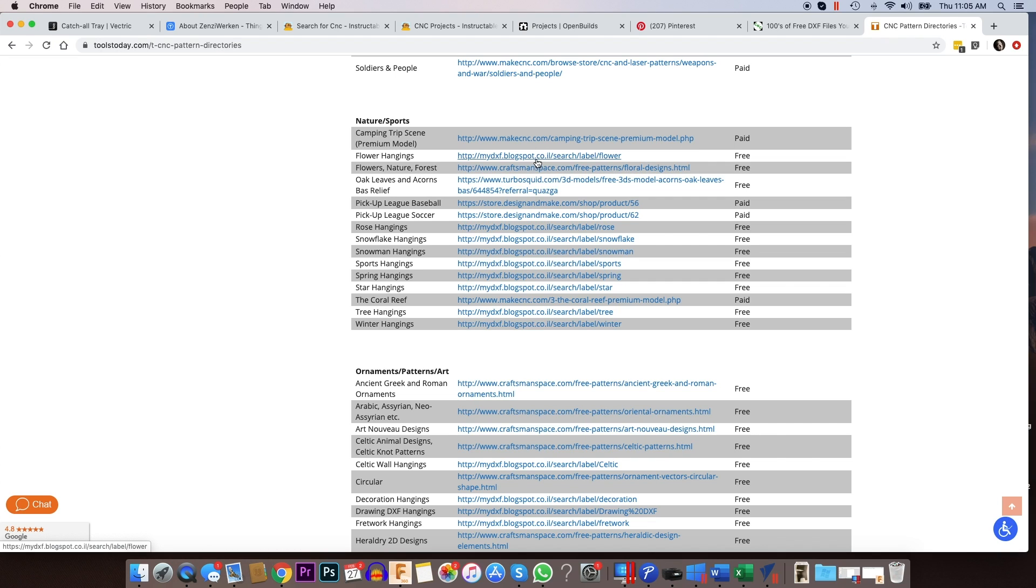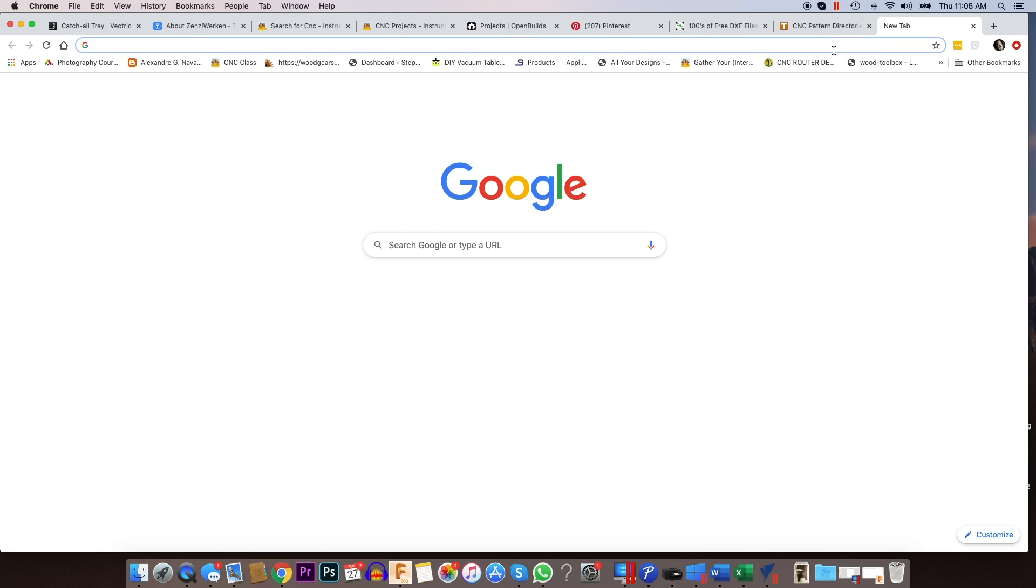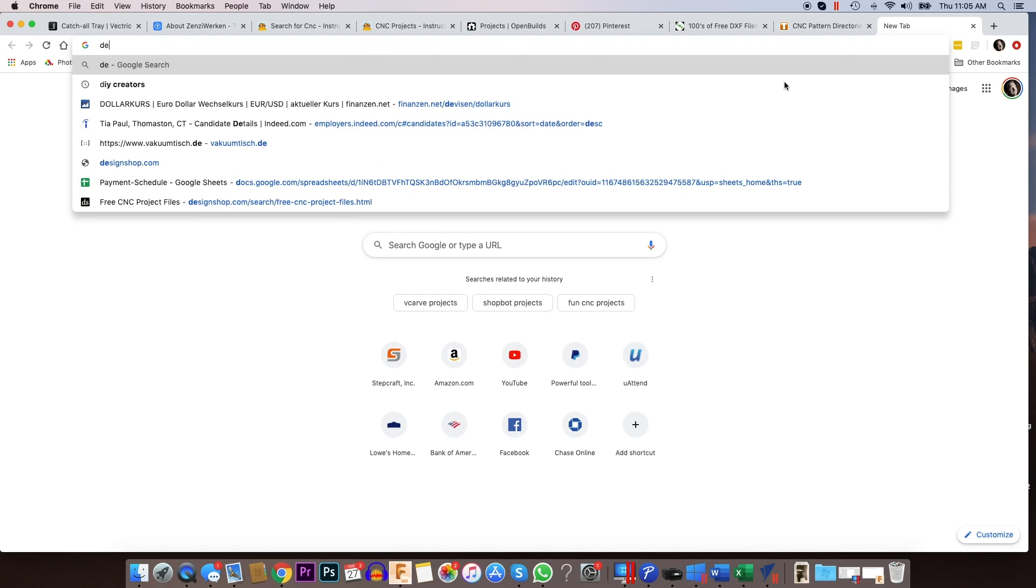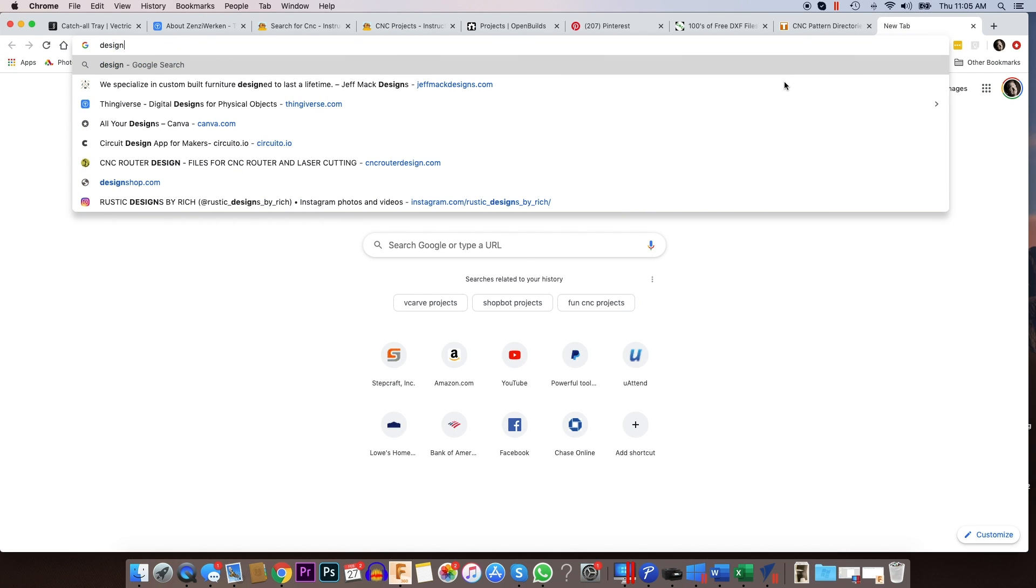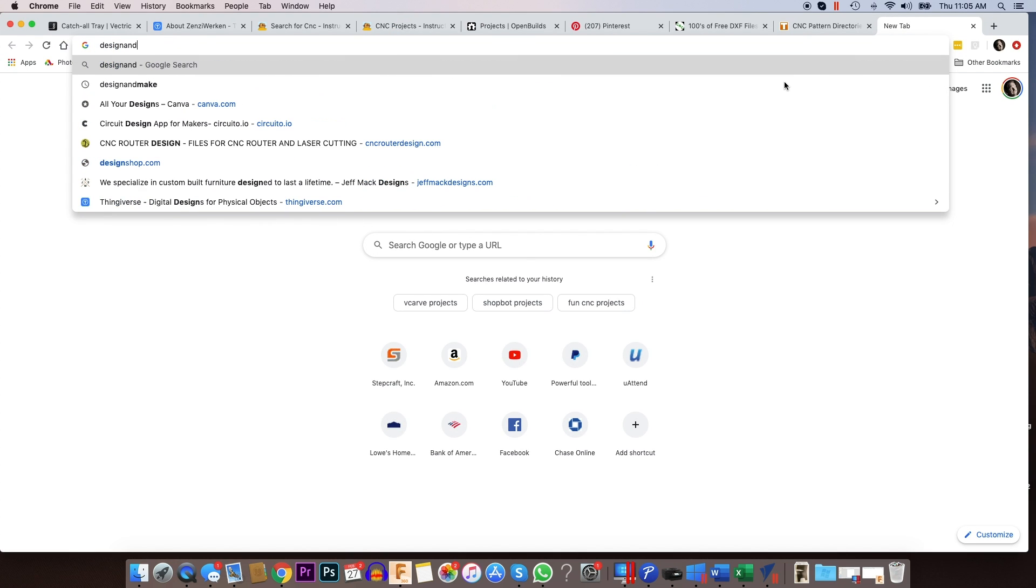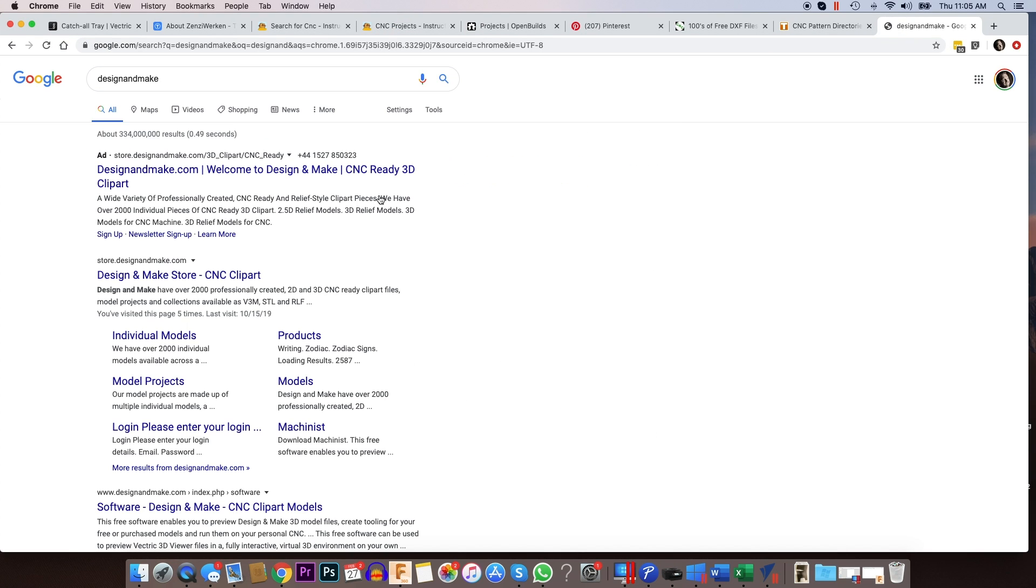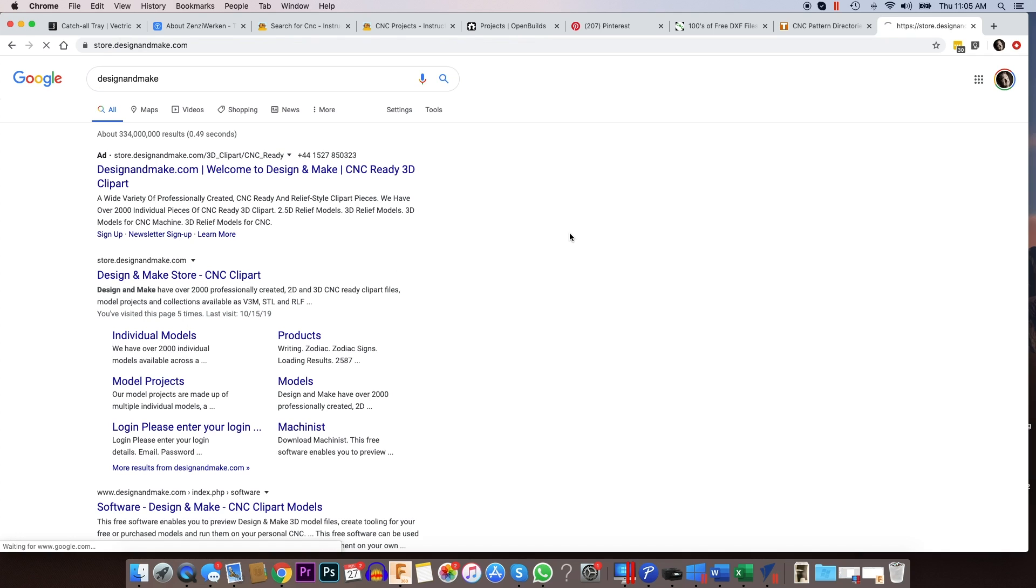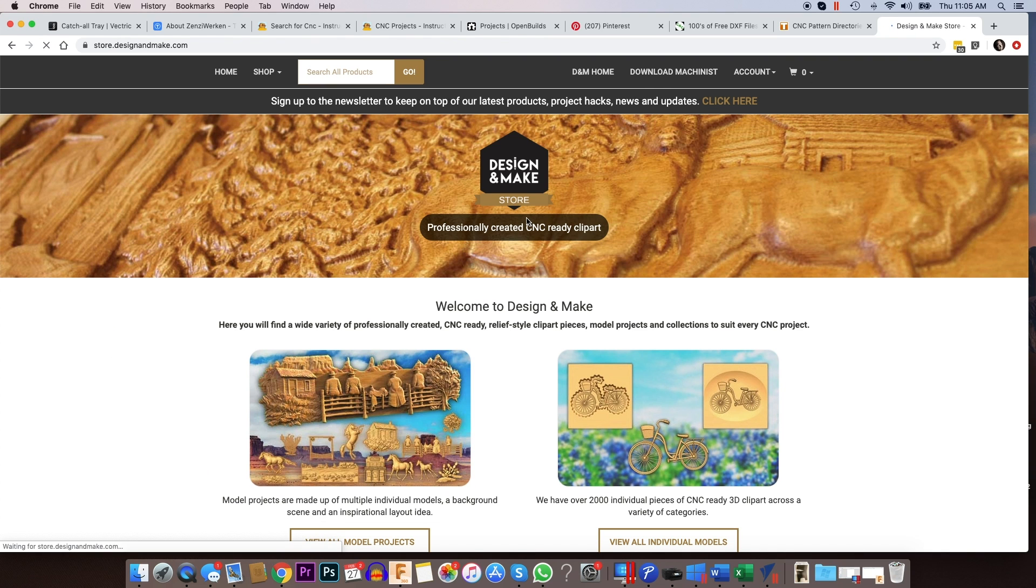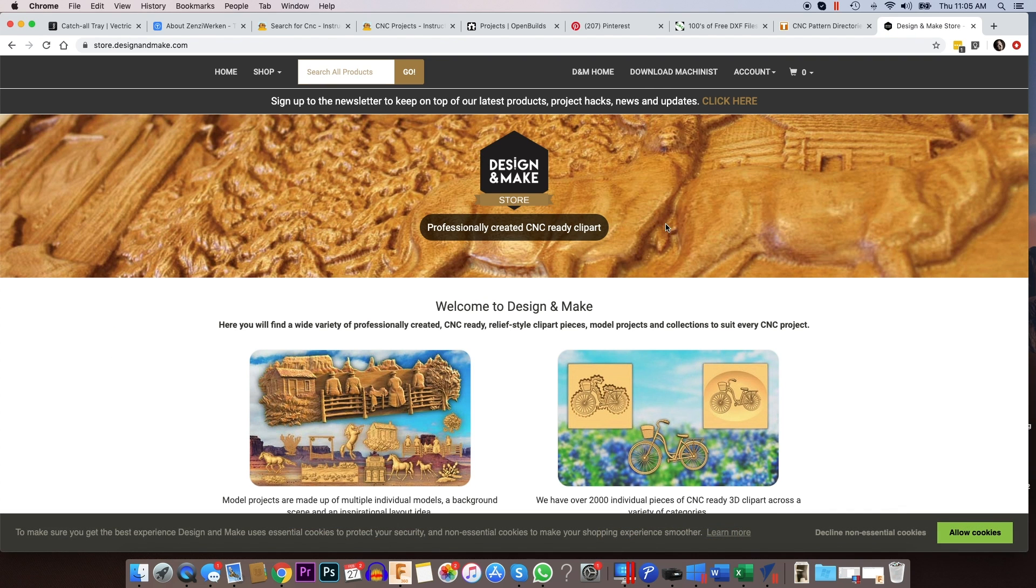Now, as I'm looking through this list, there's two other websites that I want to recommend that I didn't have on my initial list. One of them is called designandmake.com.